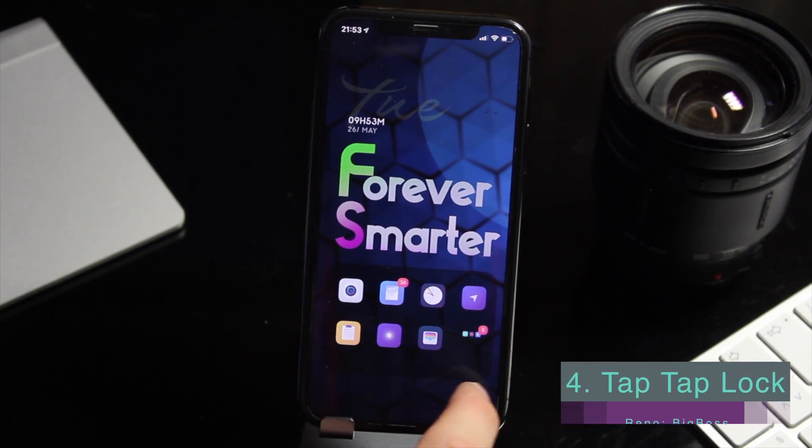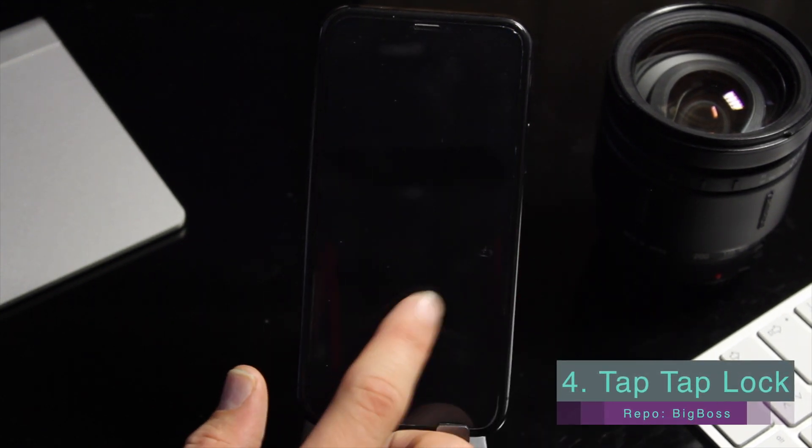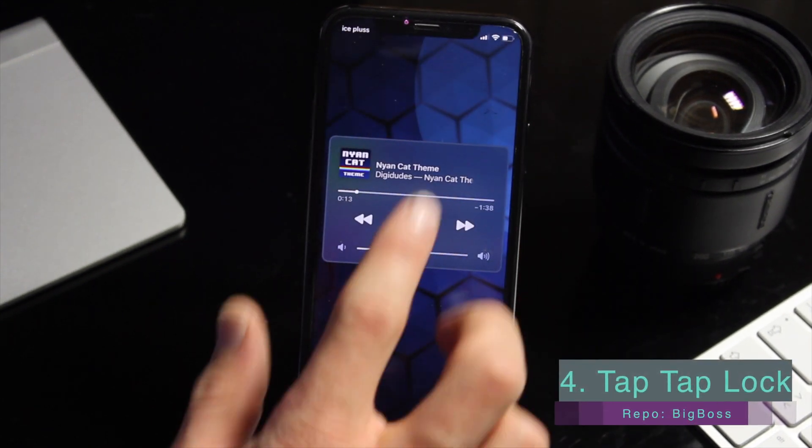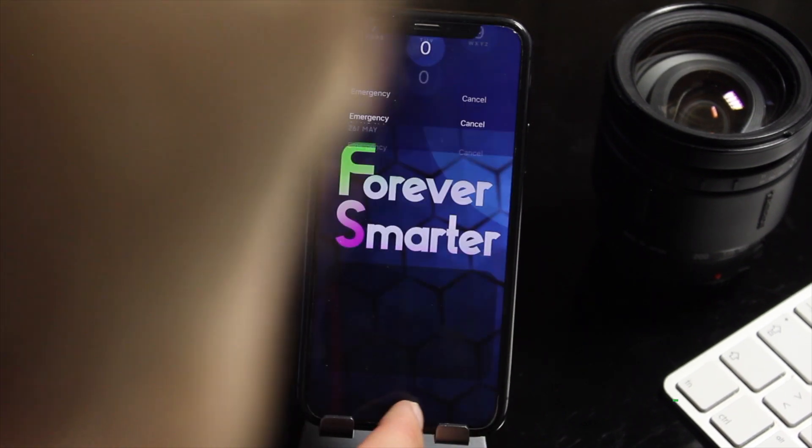Tap-tap lock lets you easily lock your device from anywhere on your home screen by double tapping wherever there is empty space.